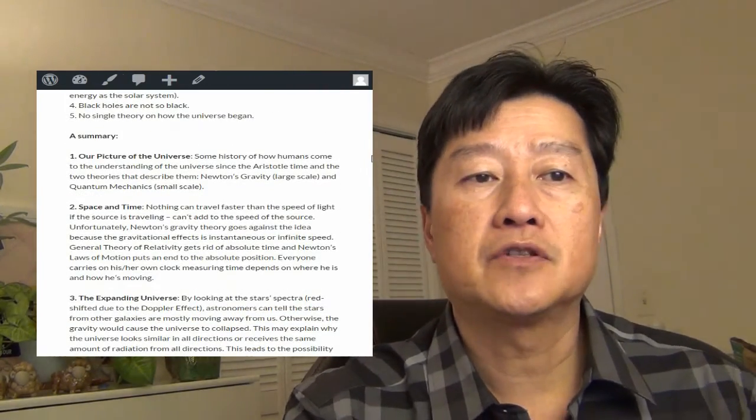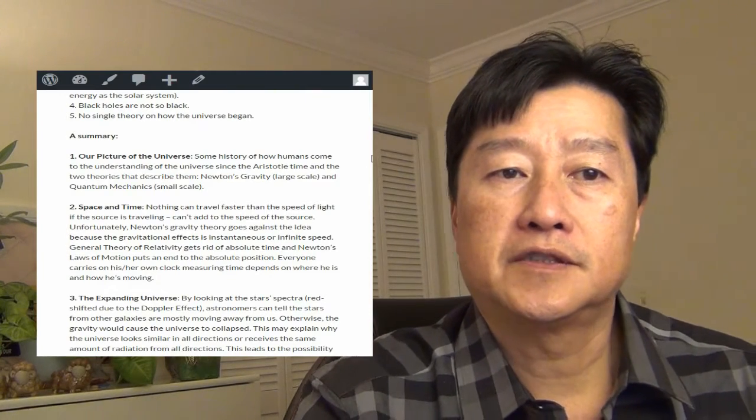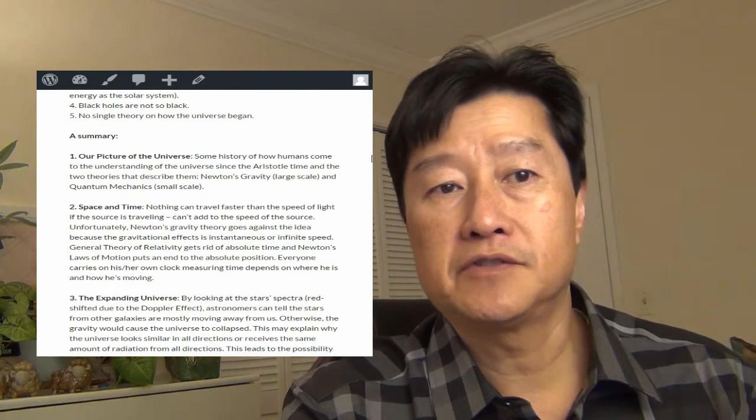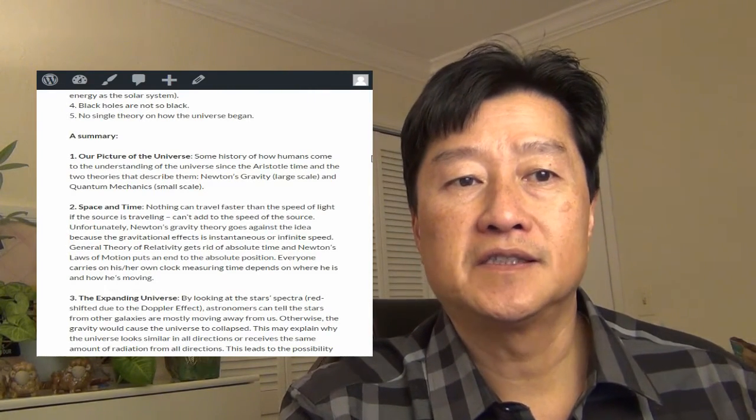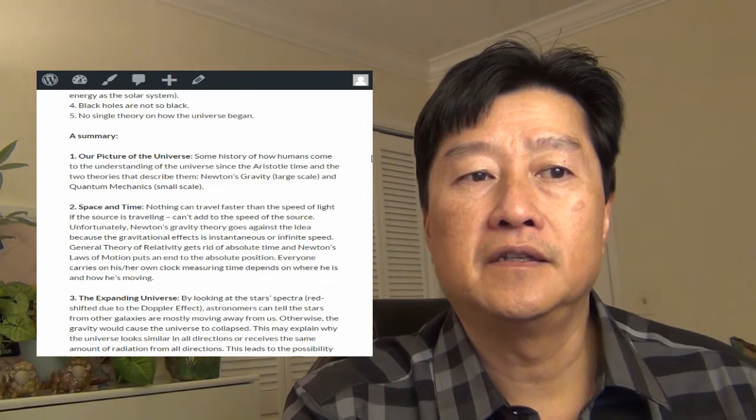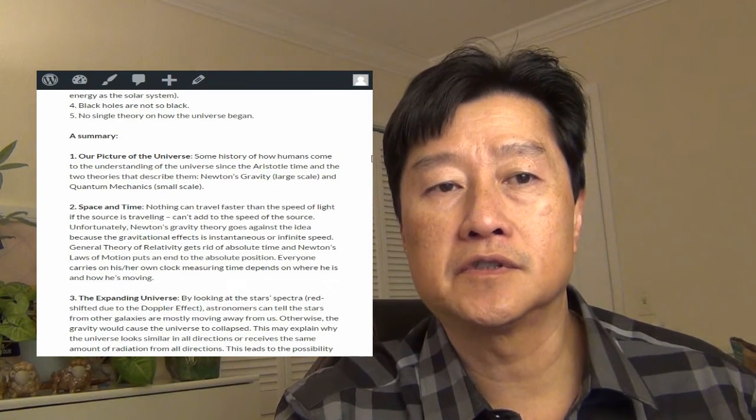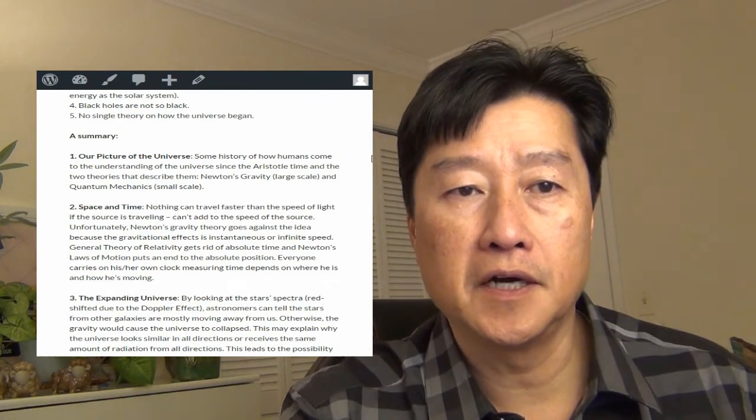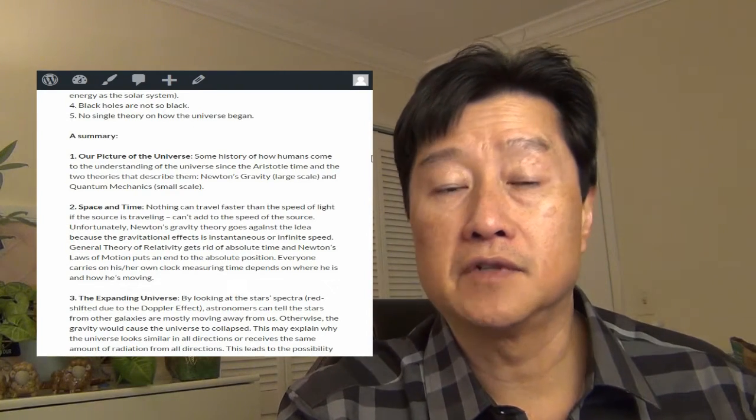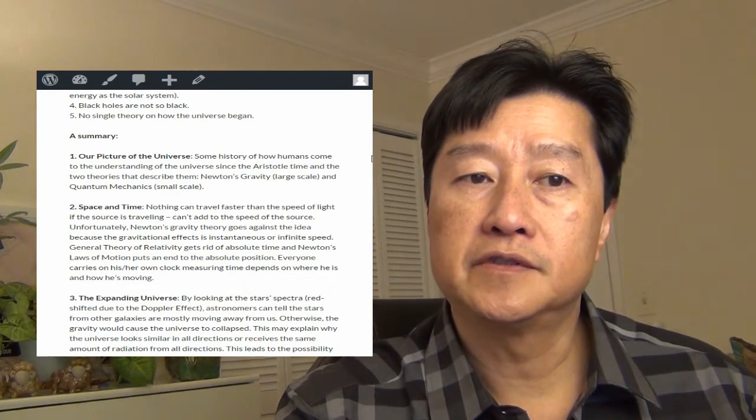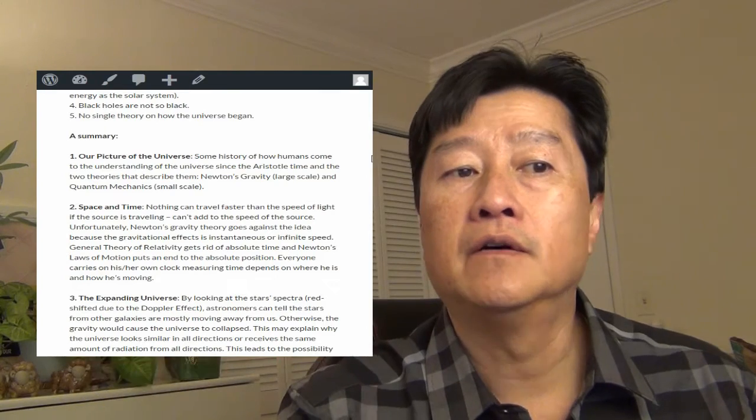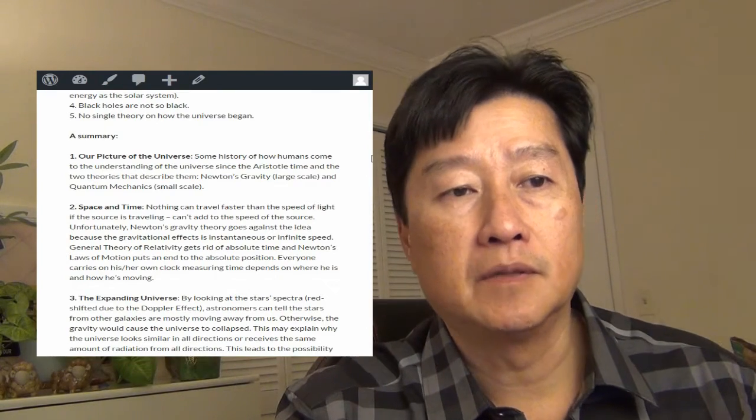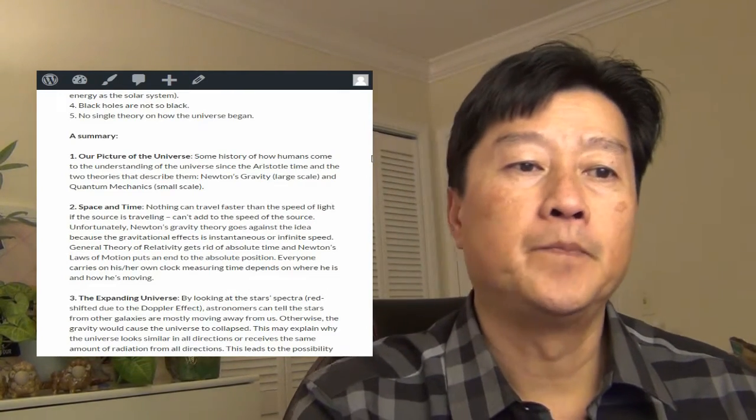A picture of the universe. Some history of how humans come to understand the universe since Aristotle's time. And the two theories that describe them. There are Newton's gravity in very large scale and the quantum mechanics, small scale.